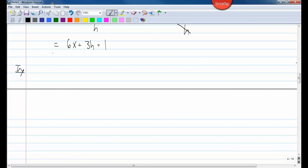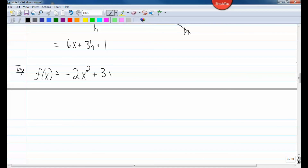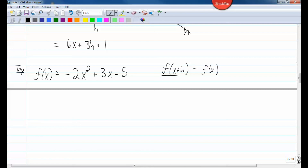Take a minute and try one yourself. Let's say we have the function f of x equals negative 2x squared plus 3x minus 5, and we want to find the difference quotient of f — that's f of x plus h minus f of x all over h. Start by working on f of x plus h.